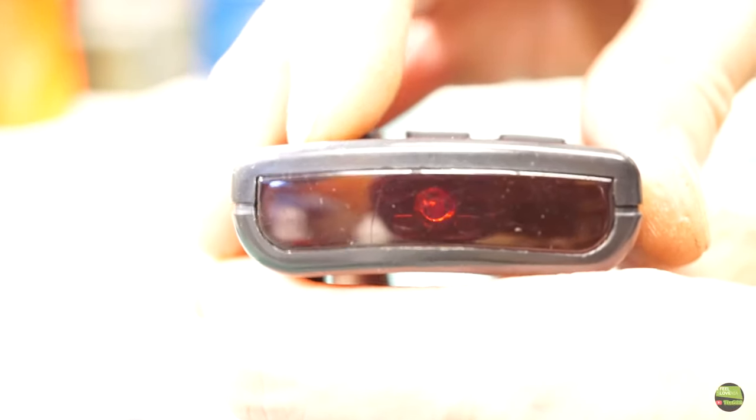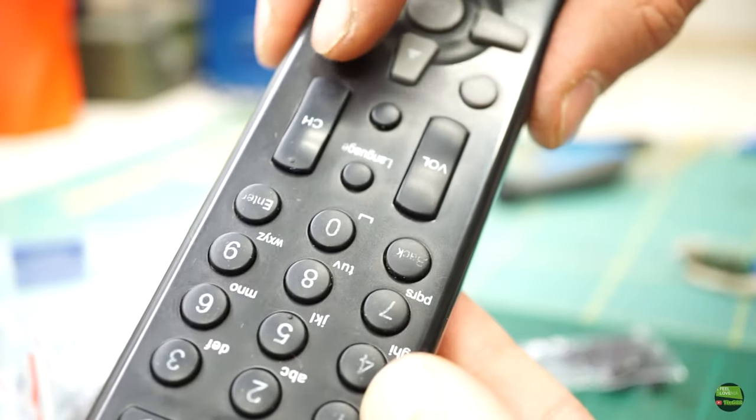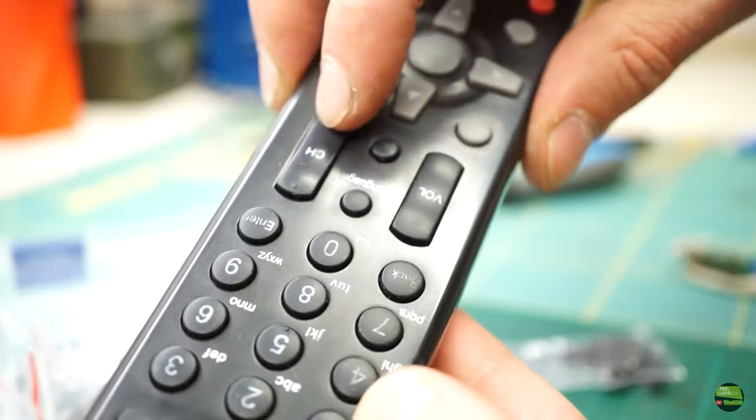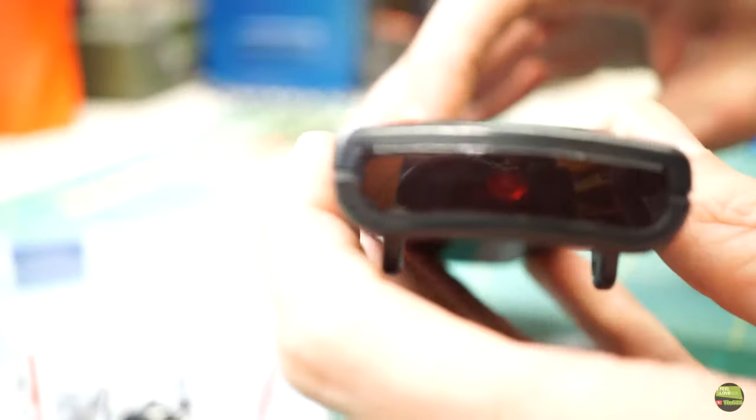And voila, all the buttons work like new again. Maybe even better. I will see how long the pads will work, but it seems much better than the original one, which is just a printed layer on the button surface.